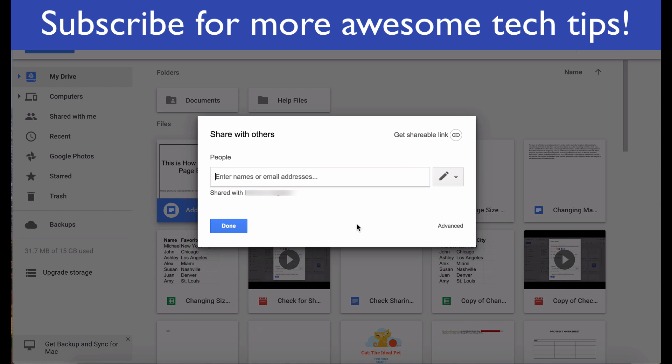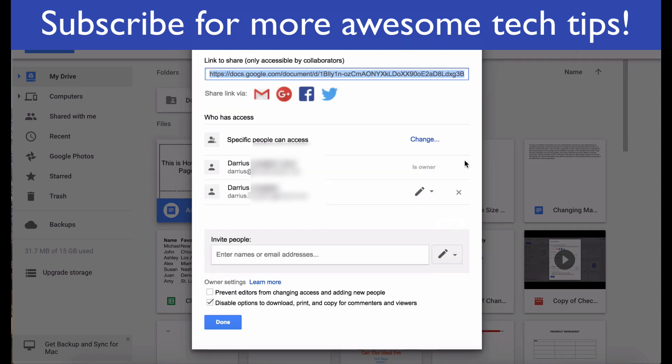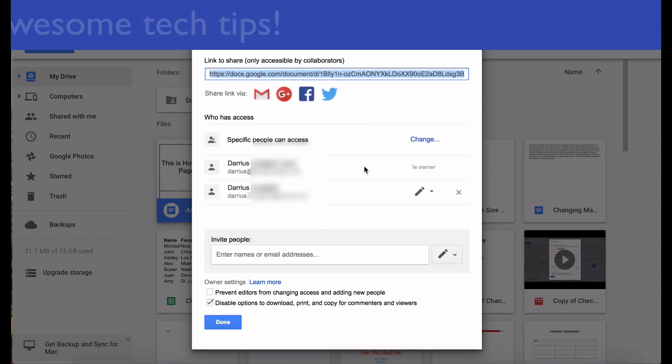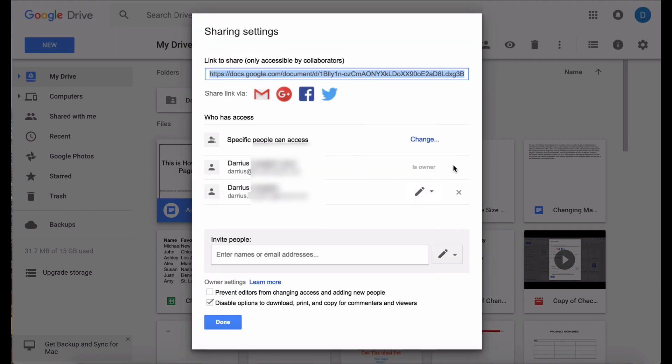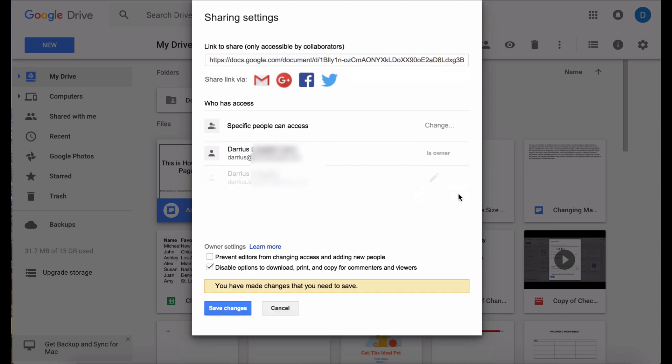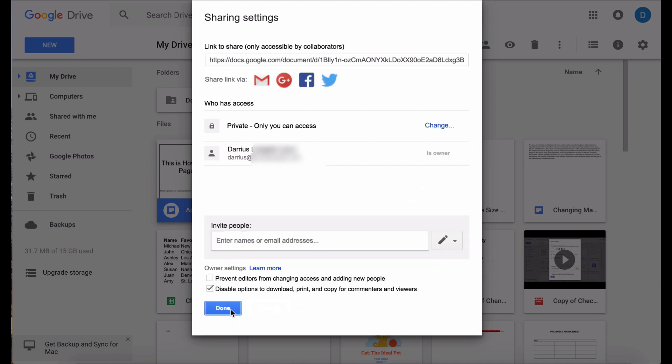Once you have clicked the sharing settings click advanced and now you will see a list of everyone who has access to this document. In order to remove a person from a file that you shared with them you just need to click the X that is to the right of the person's name and the access privileges. Once you do that and you click save changes at the bottom of that box, that person will no longer have access to that file.